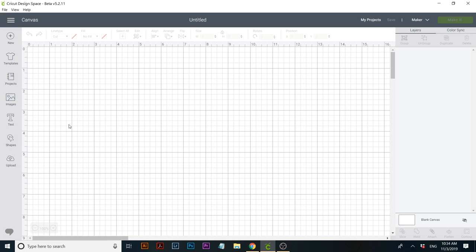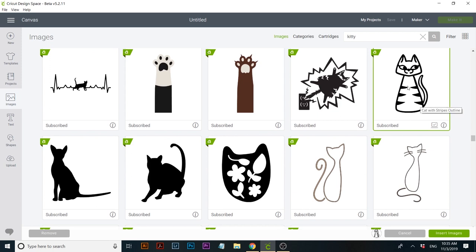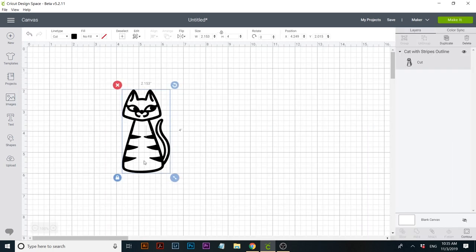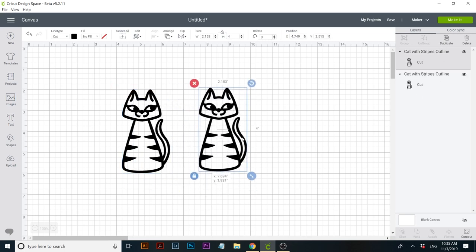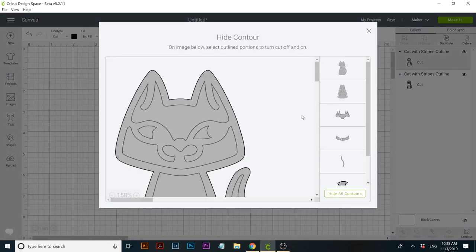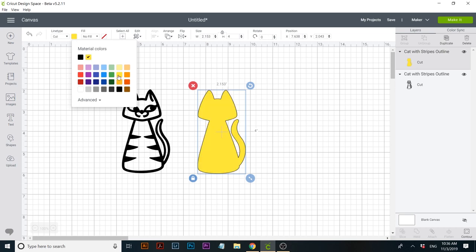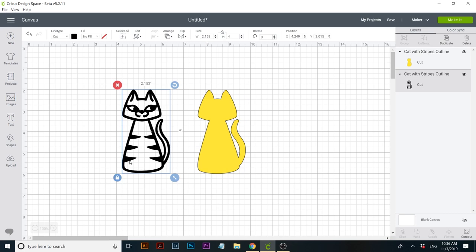First we're going to do an image. I already know what image I want — I'm going to be using this kitty. So this is the cat, and what we're going to do is create a copy of the cat. For this copy we are going to hide all contours. I only want the kitty's silhouette. The next step is to have a color for the kitty that has a big contrast, and I'm going to create an outline for my kitty.